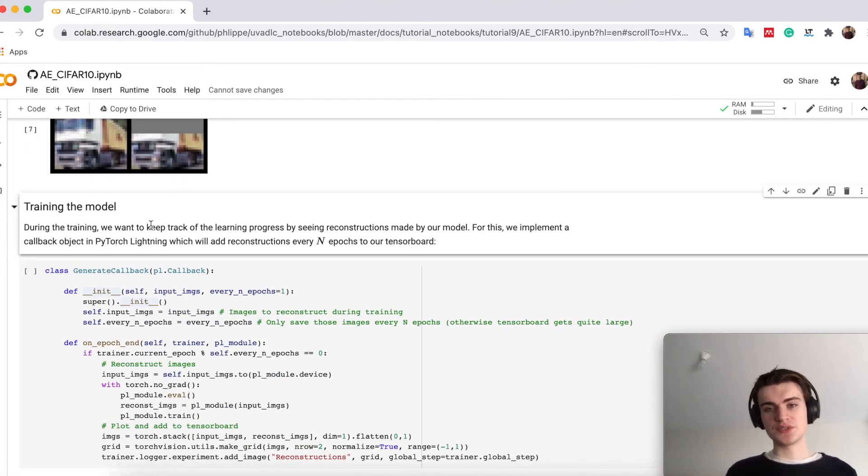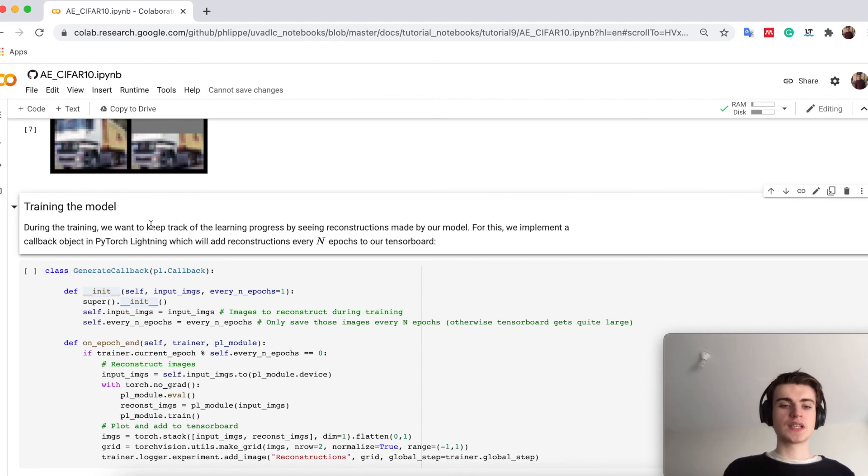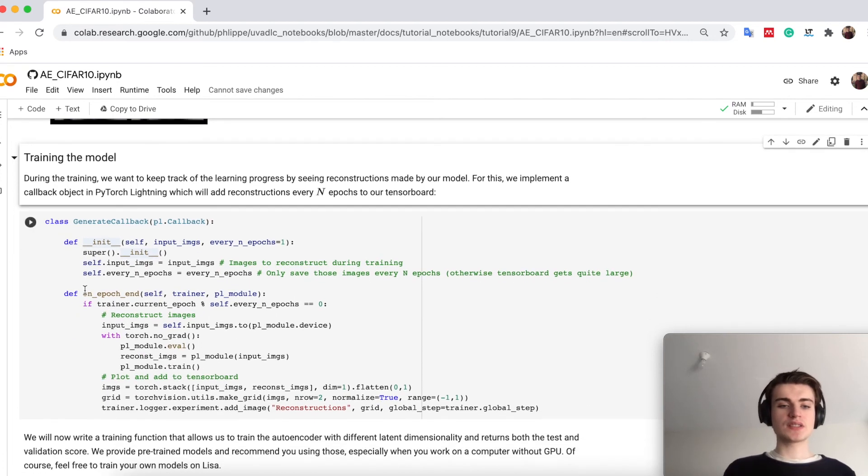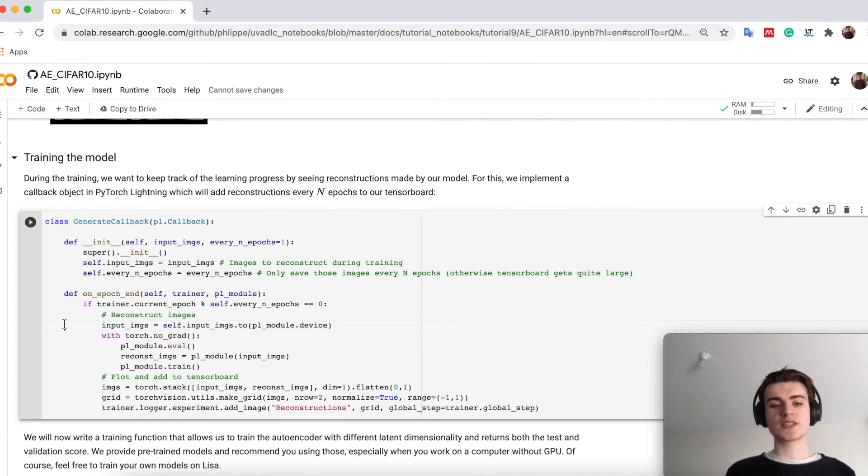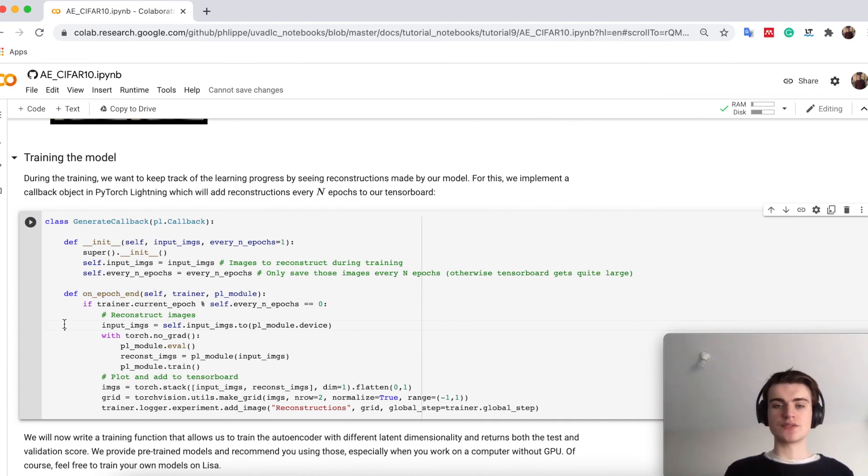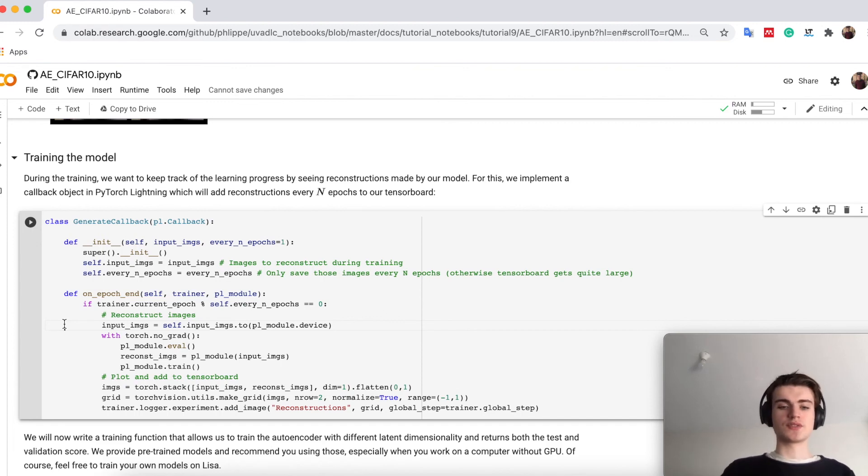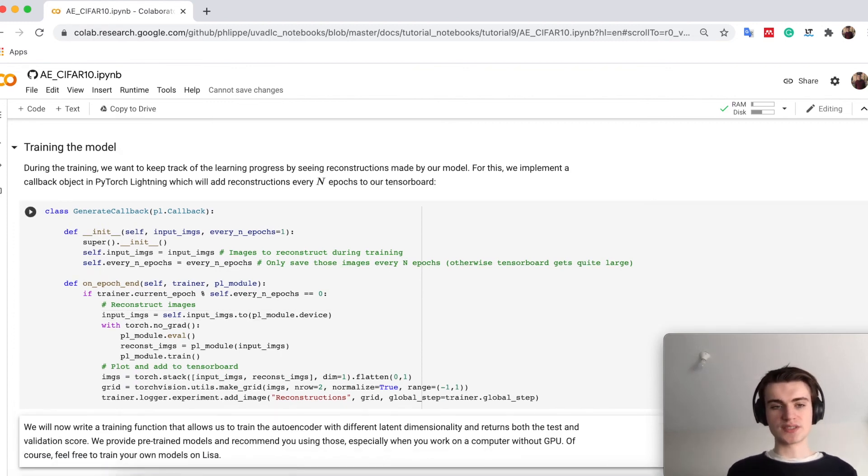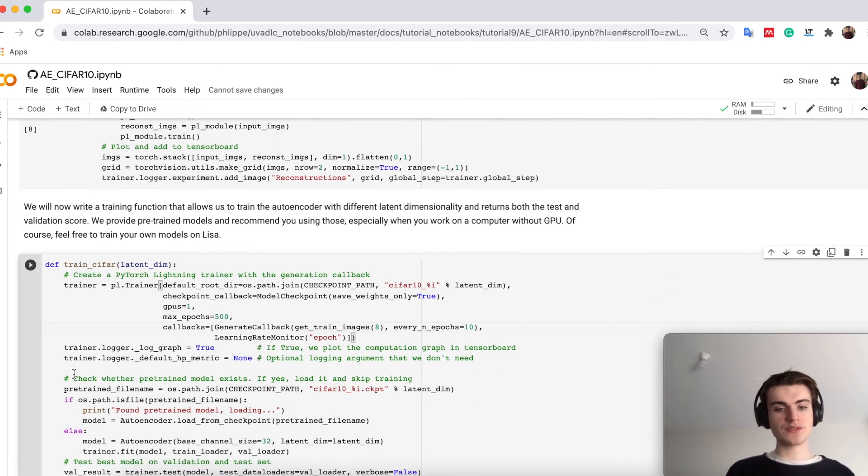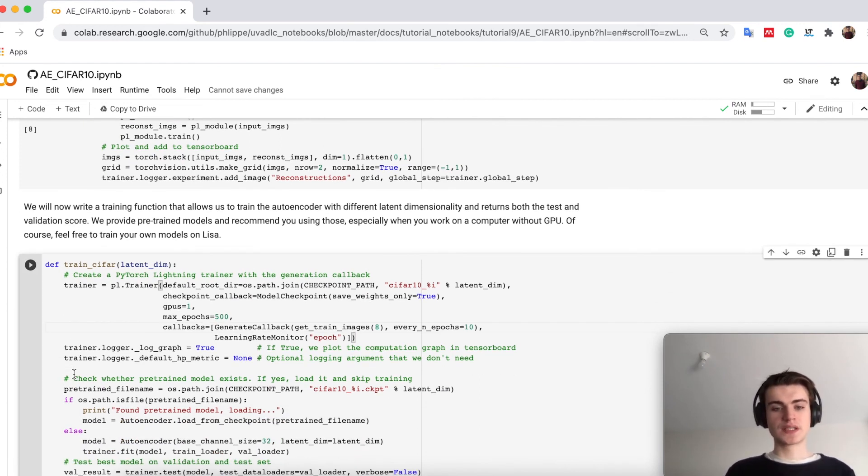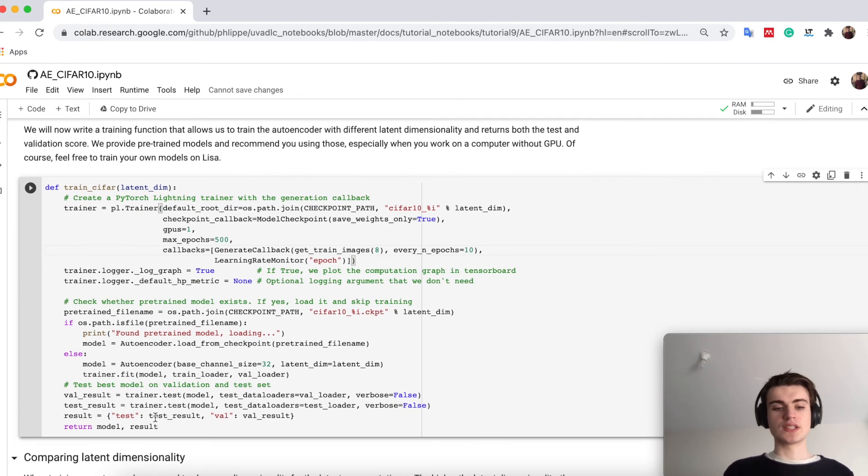We will use here the mean squared error loss because it still works reasonably well and enough for our showcase here. The training is as we have seen before. We use now a callback to generate or reconstruct images throughout the training and visualize it in our tensorboard, which helps us understand where our model is right now in the training progress. That's just a good practice to use tensorboard. If you train the model, we have a very simple training function which runs the model for a couple of epochs, trains it, and then validates and tests it on unseen images.